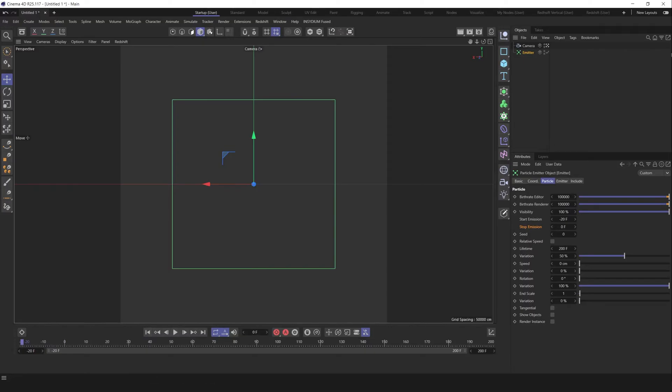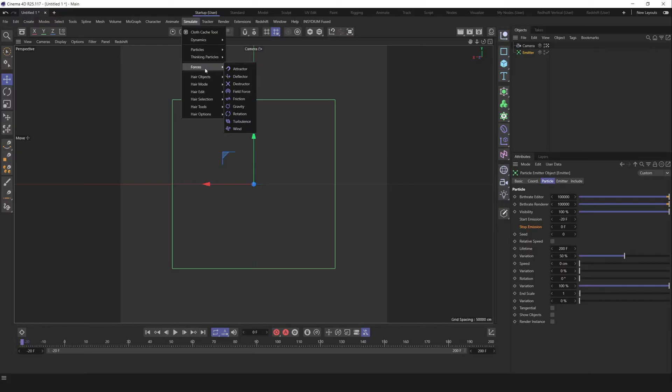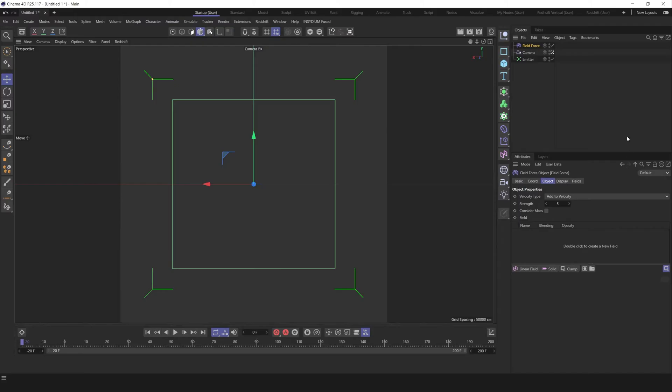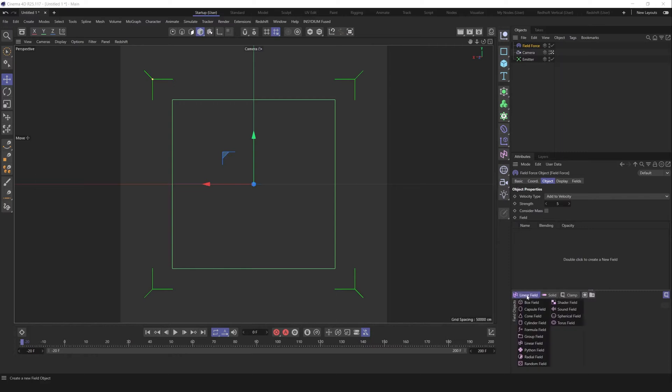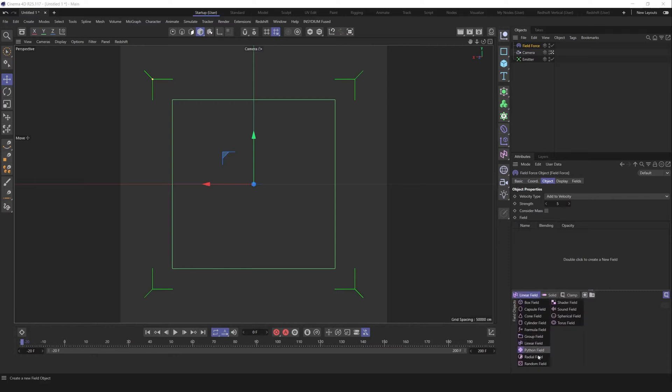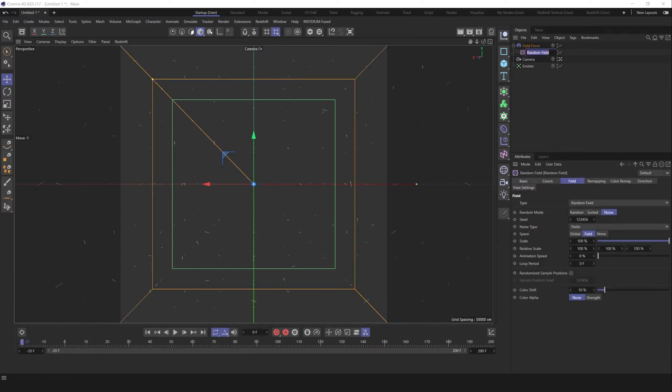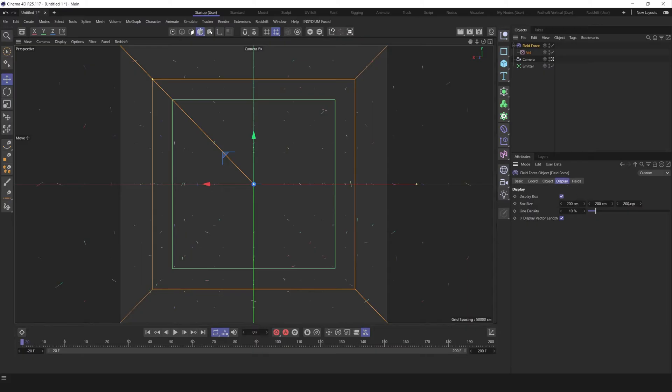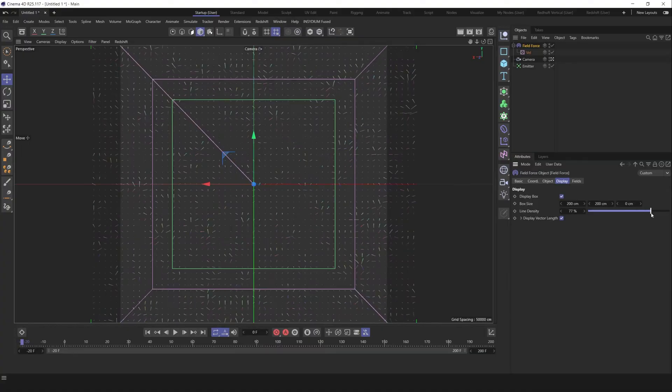Let's add some initial velocity to our particles using field force. Go to simulate, create all forces and create field force. In field force by default we don't have anything, and in order to change it, just create here a new field. I prefer start from random field. Let's rename it, call it vel.